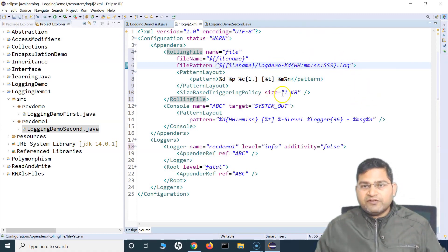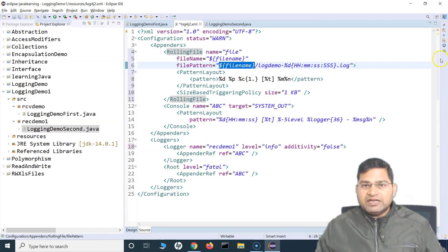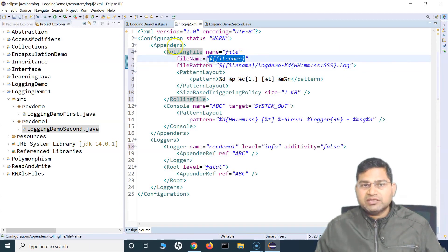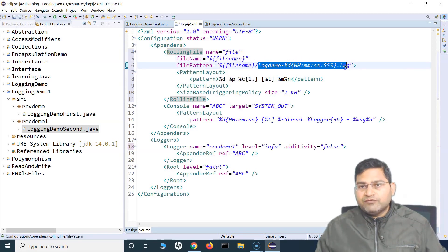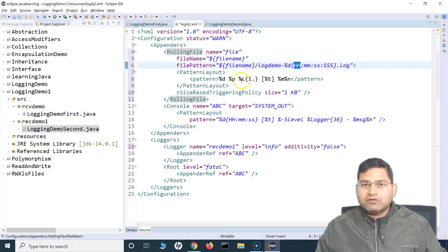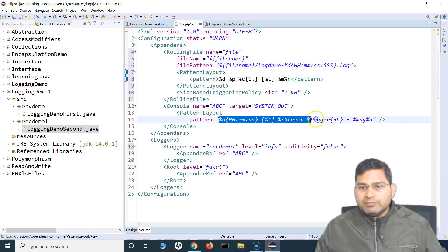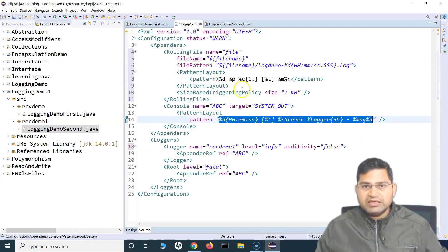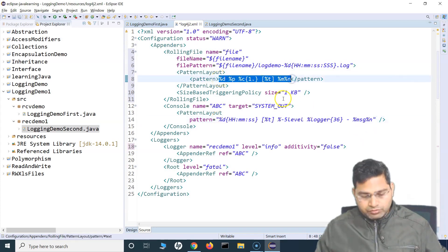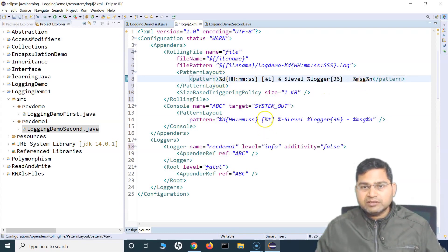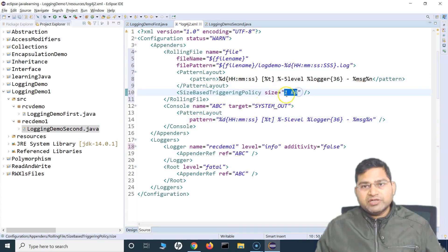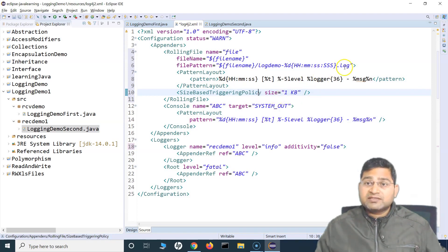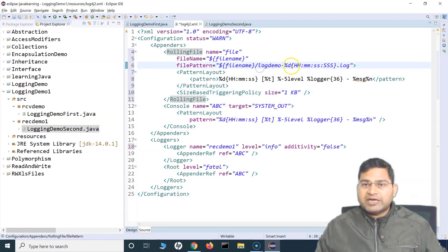For the file pattern, I'll provide dynamic details — the file name followed by 'log demo', then a hyphen, and the file formatted using hour, minute, second, and milliseconds, followed by '.log'. So once the file size is reached, the new file will appear with that naming pattern. I've set the size to 1KB so I can demonstrate when a new file gets created. The message pattern I'll keep the same as what we have on the console.